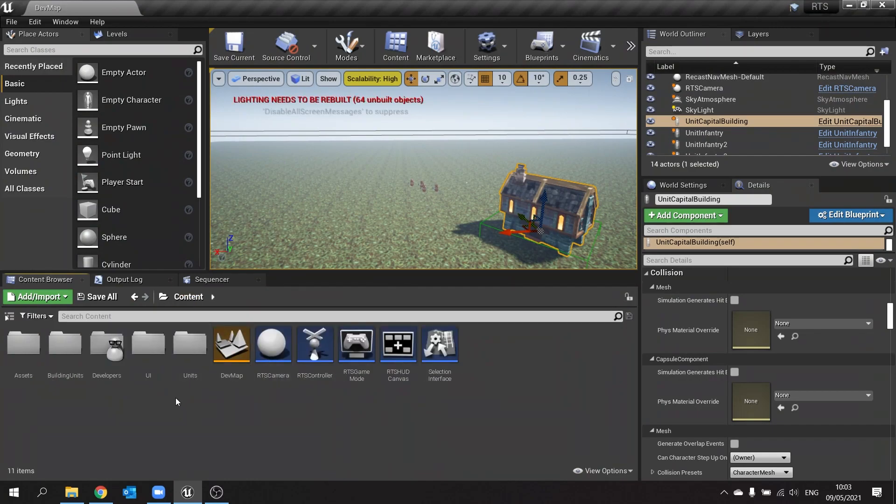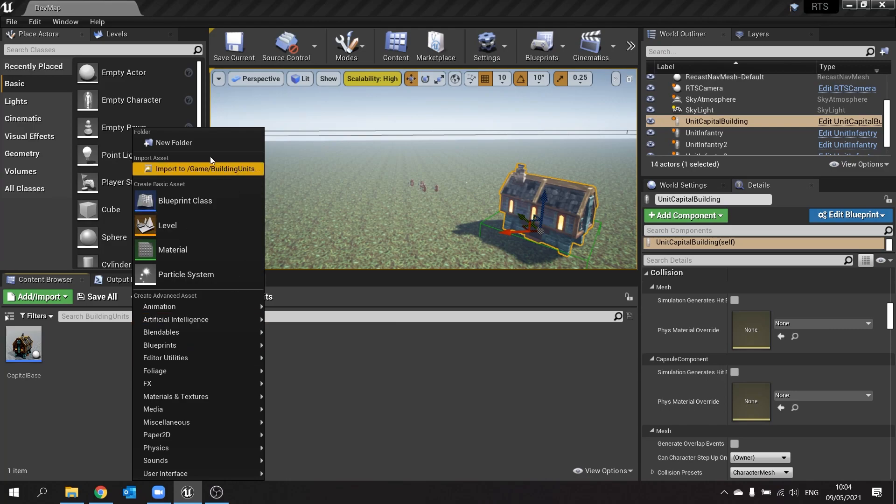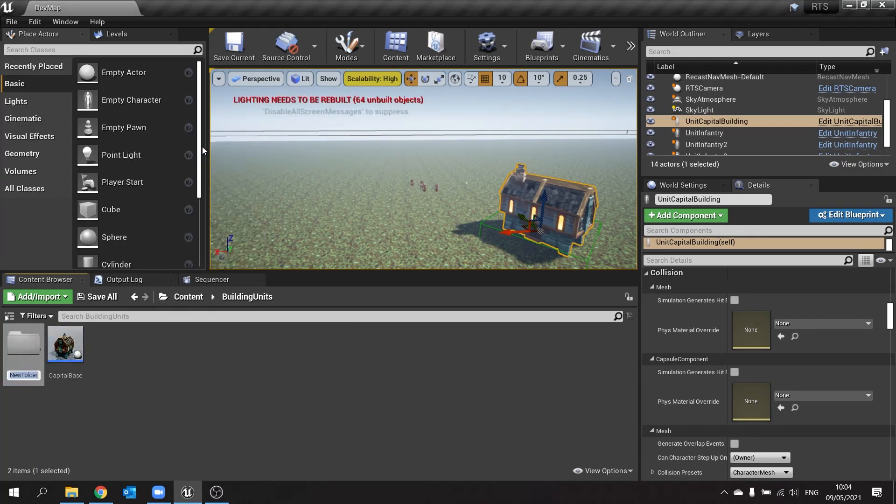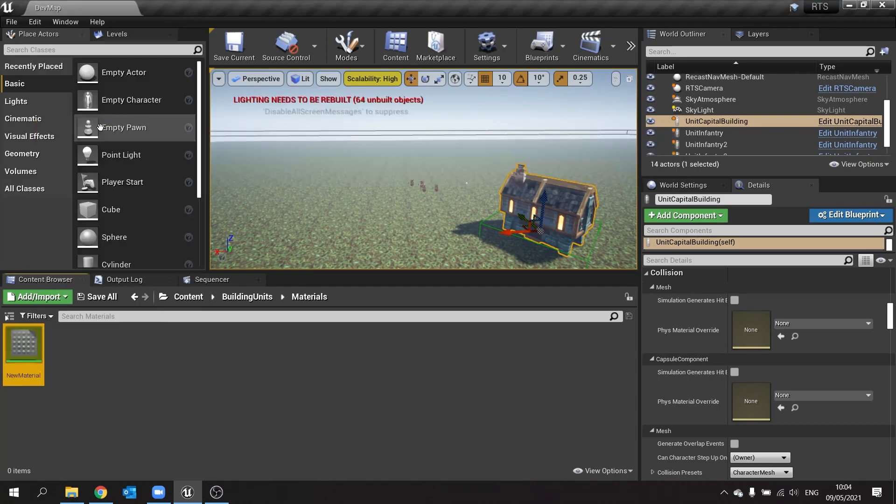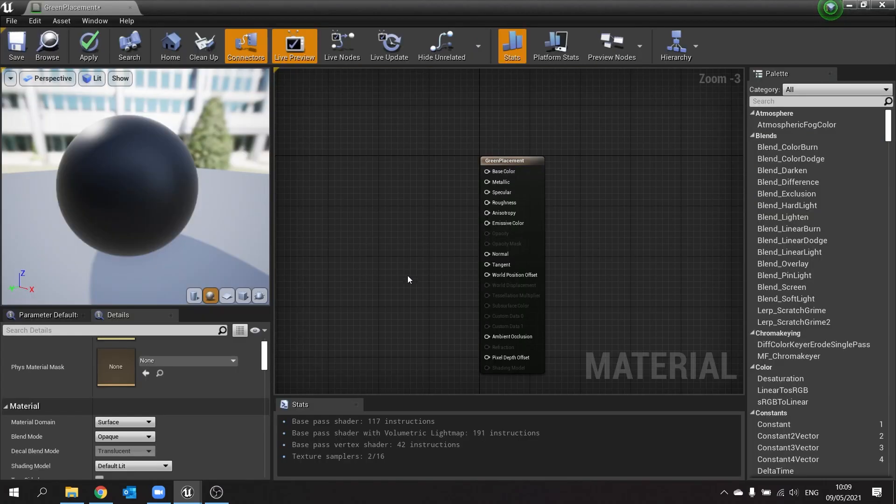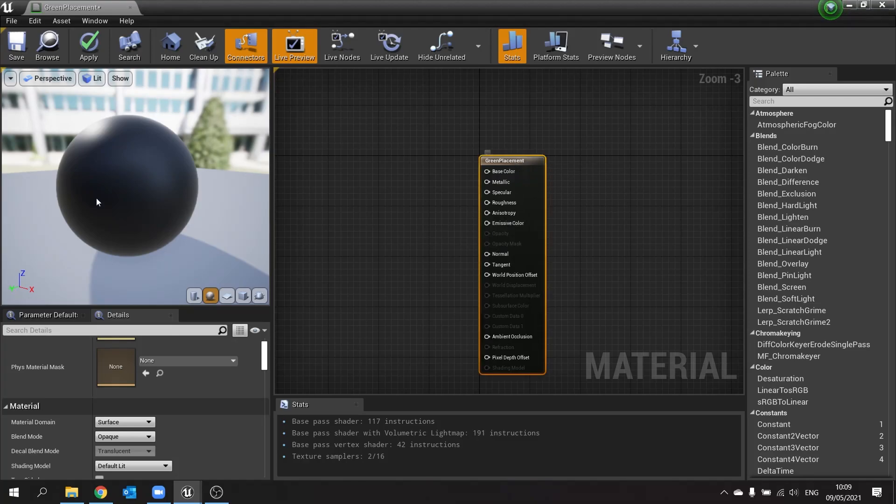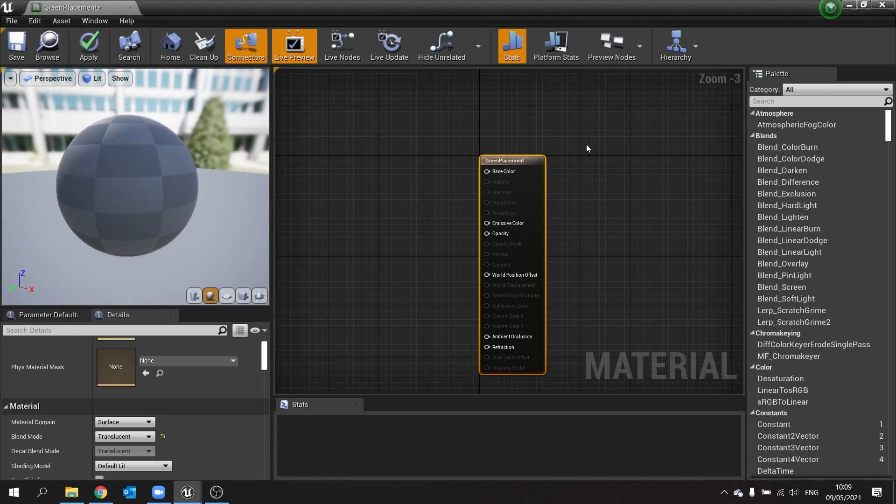In here I'm going to go to building units and make a new folder for materials. Inside of that we're going to make a new material and we'll make this one as green placement. In our material we're going to make it translucent, so change the blend mode from opaque to translucent because we want it to be somewhat see-through.